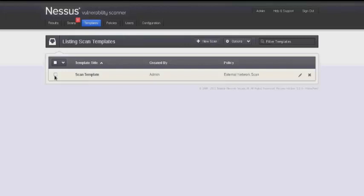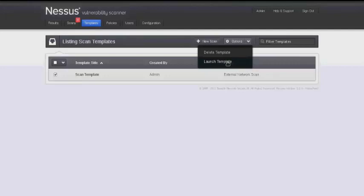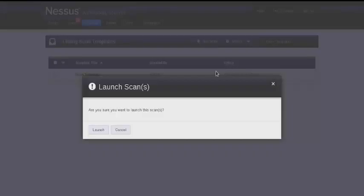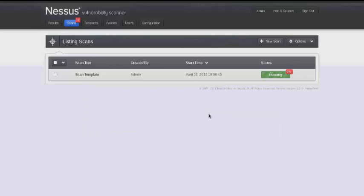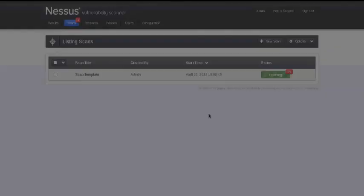To do this, select the scan and then select the options dropdown and click launch template. You can perform as many instances as you need of the configured scan template.